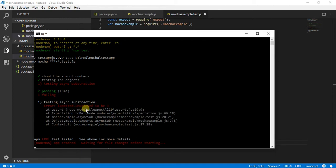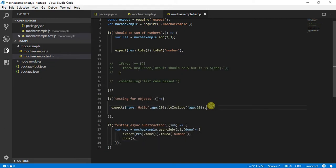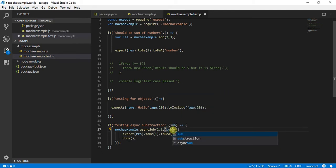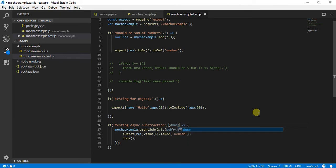It is saying 'testing async subtraction — expected undefined to be one.' So the response is undefined. What we can do in the case of an async call is we can just simply call this function and say that we are expecting some subtraction value over here.